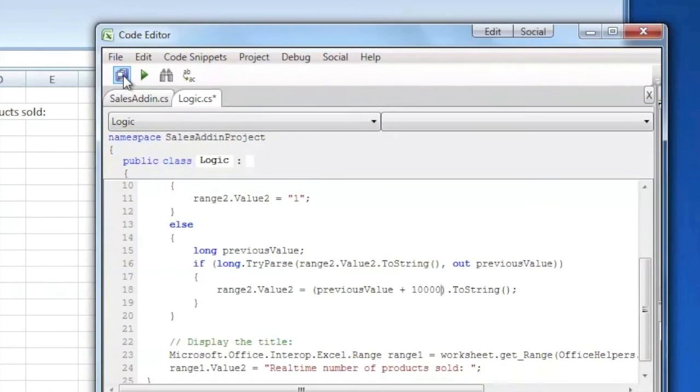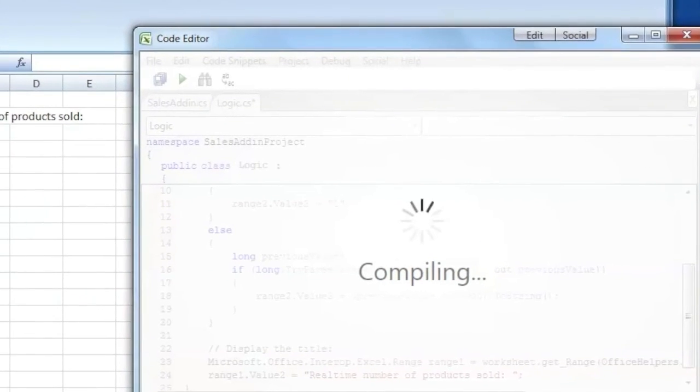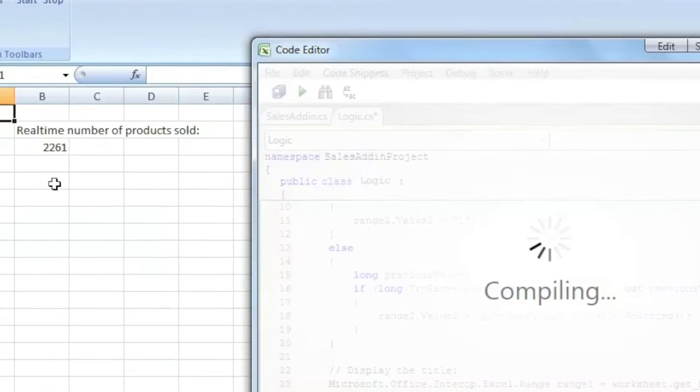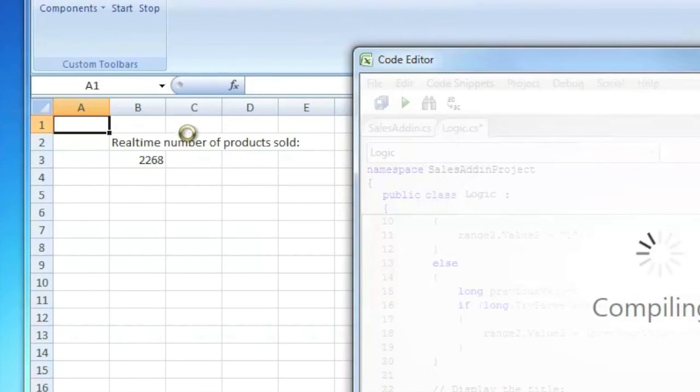I save the changes and it is reflected in real-time on my spreadsheet. The update can be deployed instantly and transparently to all the users throughout the company.